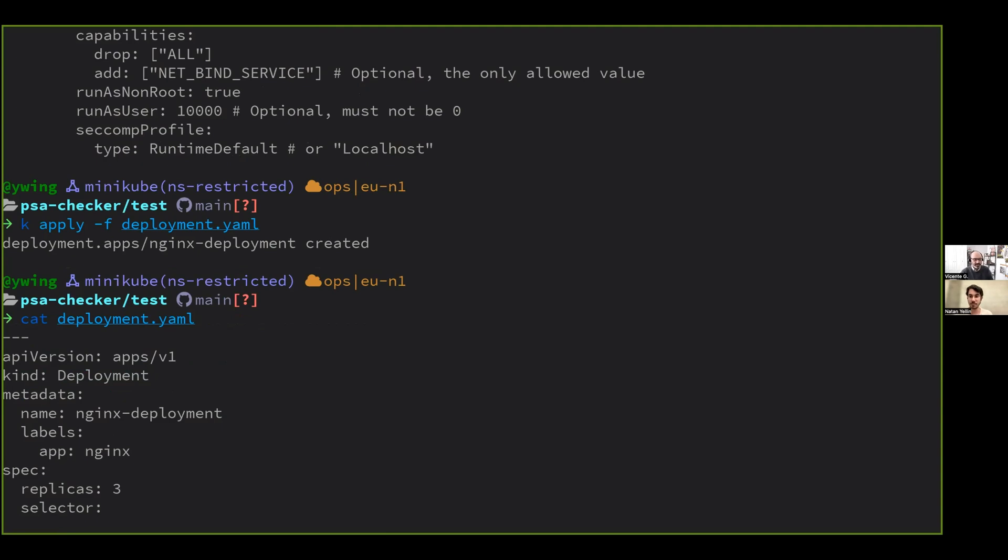And it doesn't care that this deployment is going to try and create pods that aren't allowed. Yeah, because strictly speaking, the admission control is blocking pods, and it's checking pods. It's not checking anything else. So deployment is not a pod, so it's completely fine to allow it. It's just the pods that it spawned or should spawn will not be created because they are the ones that will be blocked.